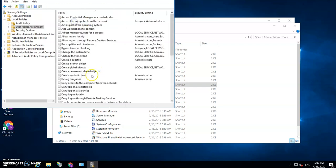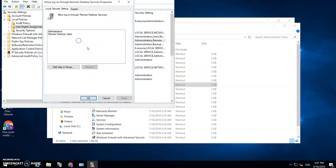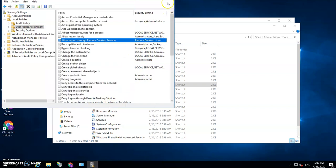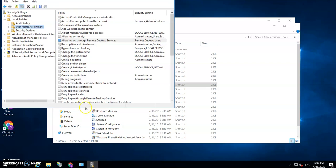So you go to Local Policies, User Rights Assignment, Allow Login Through Remote Desktop Services, and remove the administrator from there. So what that means is that the administrator account cannot log in using Remote Desktop.